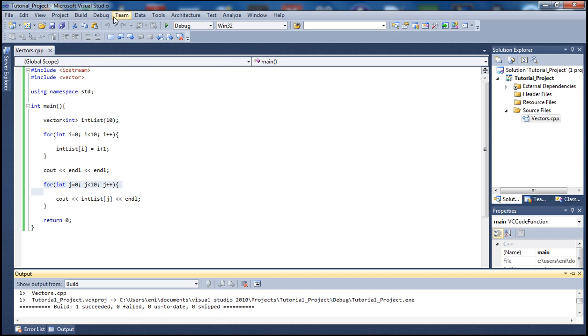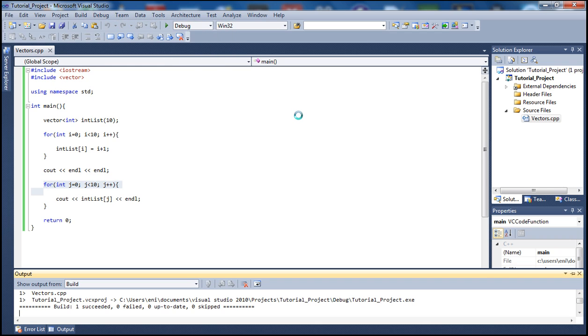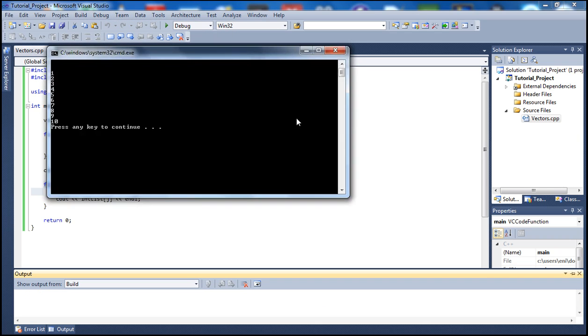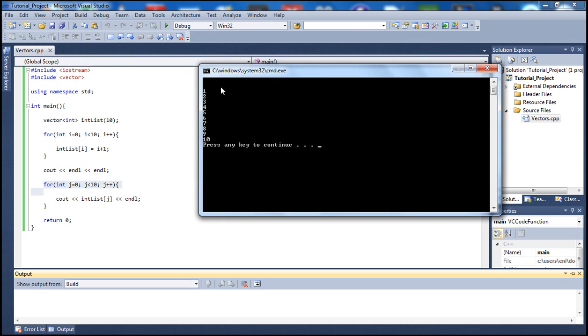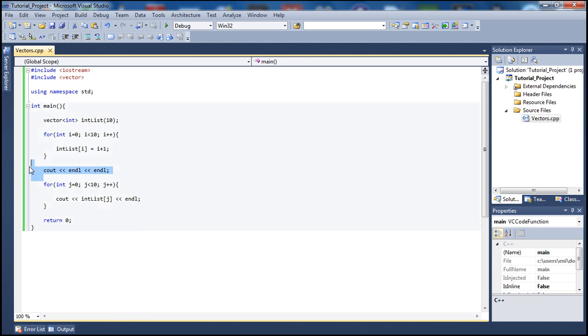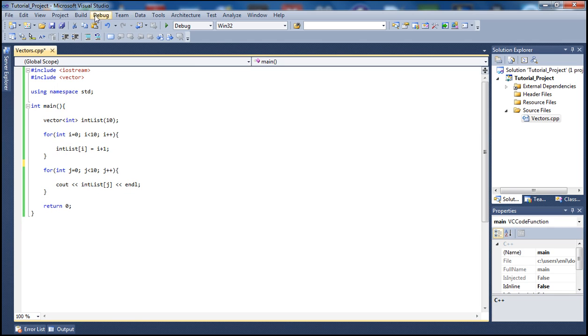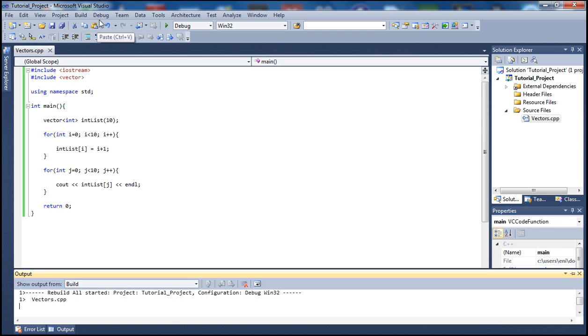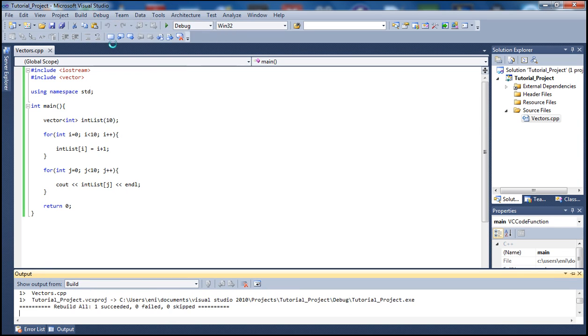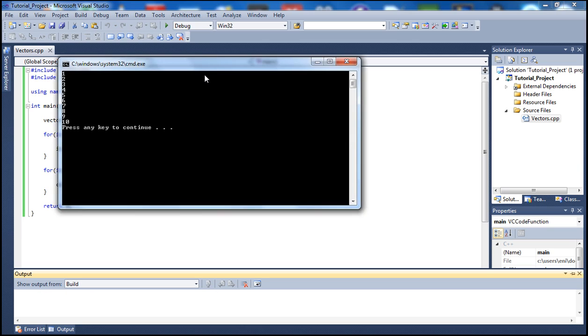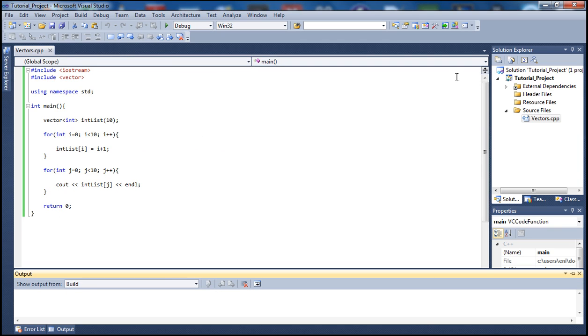So let's go ahead and go to debug and start without debugging. As we see here is one through ten. You see the blank space here is from our print line, so we shouldn't have had that actually. Let me just get rid of that because it doesn't look better. Let's rebuild the solution and start without debugging again. And there we go, so we see our elements one through ten.